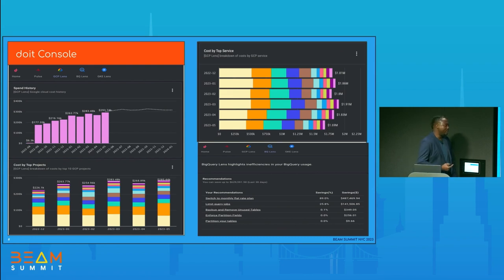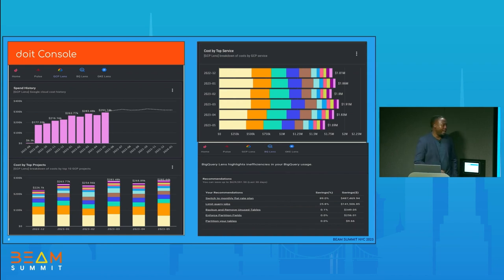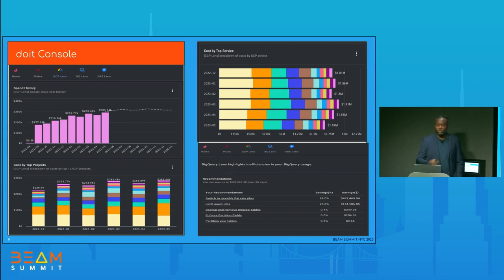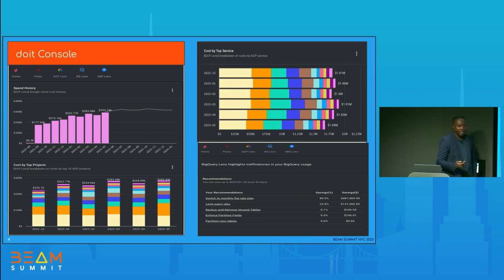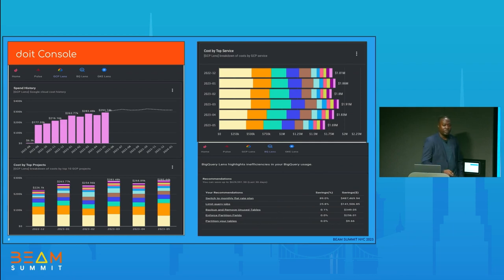Another feature on the DOIT Console that I find really interesting is the BQ Lens. The BQ Lens connects directly to your BigQuery table, reads the information schema, and reads through historical queries you've run against the table. From the patterns learned there, it gives recommendations and suggestions on how to save cost and improve performance. On this screenshot, you can see suggestions about switching to flat rates, limiting query jobs, and partitioning suggestions based on things that could help improve performance.